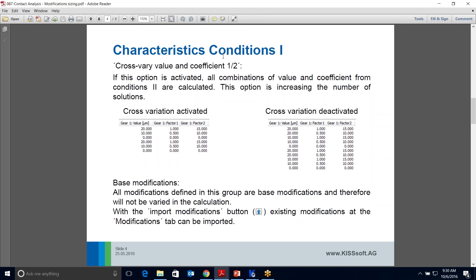If the option is increasing, so if you keep it checked, it's basically giving you more options for each combination. You're going to have a value plus a coefficient. The coefficient is actually the factor. So the value is the number, say the amount of tip relief, and then the coefficient is the length of the tip relief. If you want three different steps for the value, you'll get three different steps for the coefficient, and then you'll get three times three, nine solutions for each one.